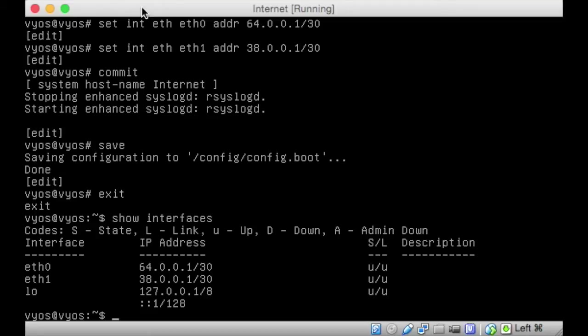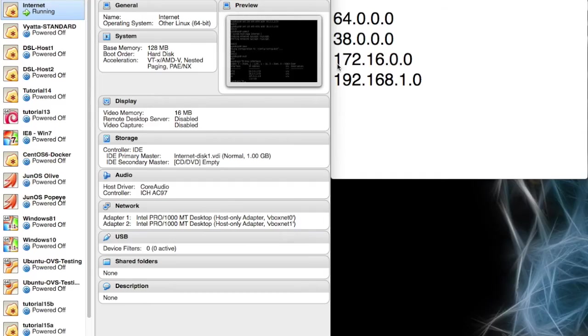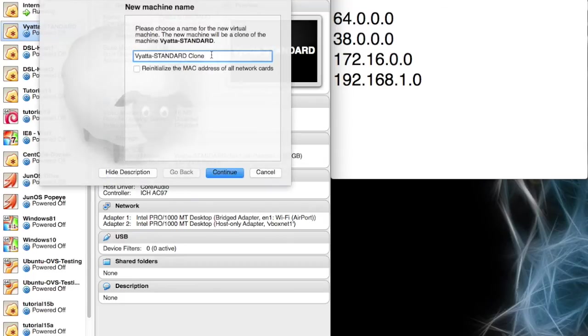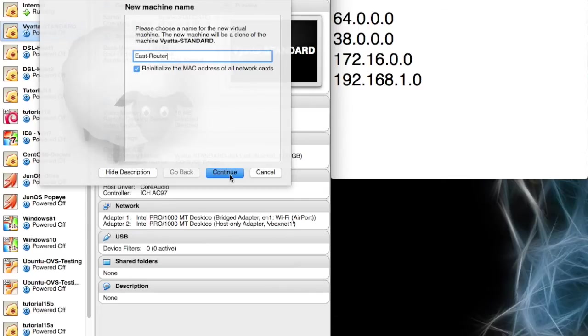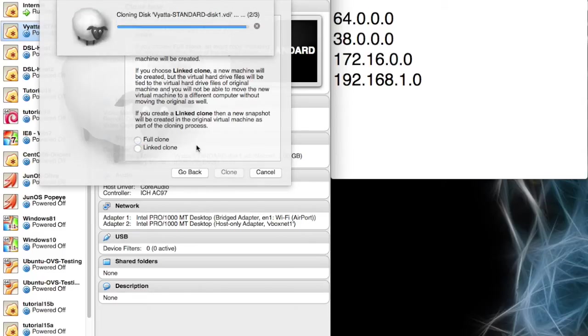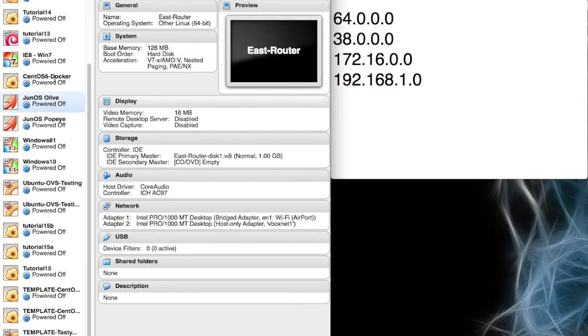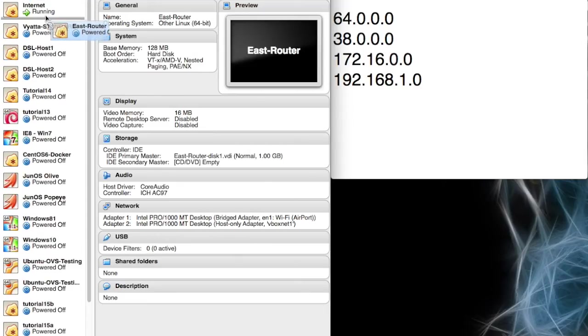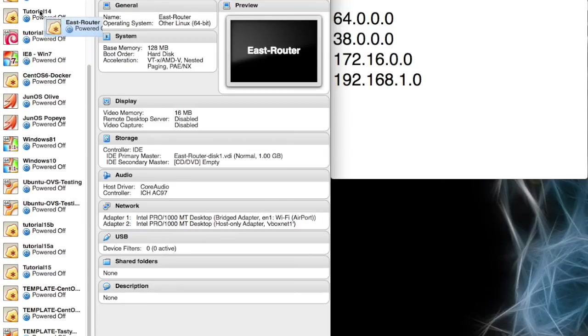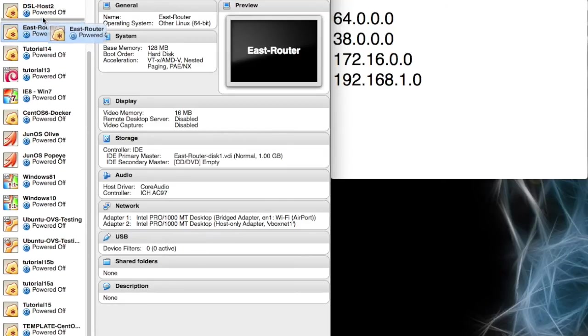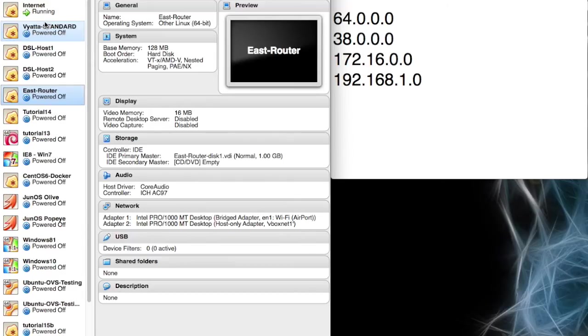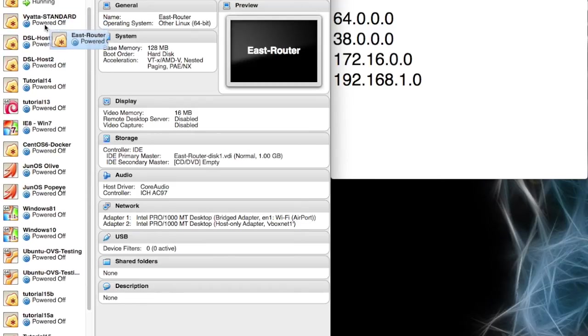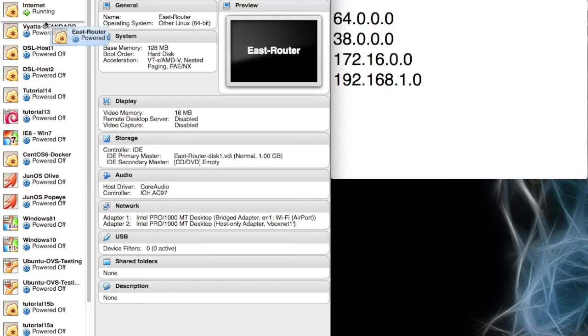That's all we need to do on this internet machine. So let's get on with the east router and set that up as well. The next thing we need to do now is set up our east router, which is going to be on the 172.16 network. So again, I'm going to clone this machine. I'm going to call this the east router. I'm going to reinitialize the MAC addresses and I'm going to do a full clone. I've got a lot of disk space for all these clones.